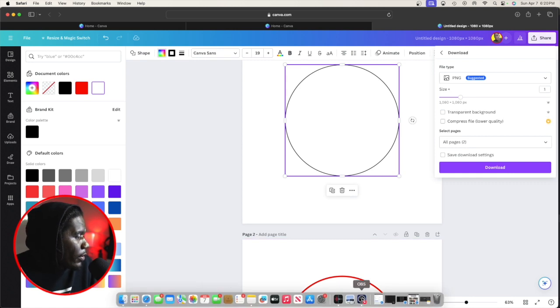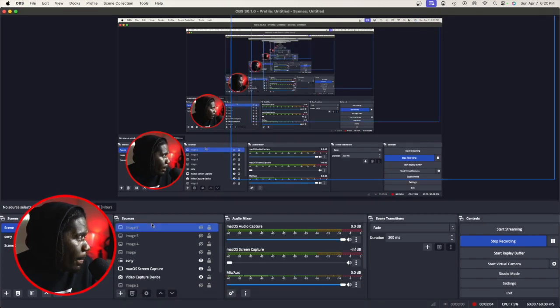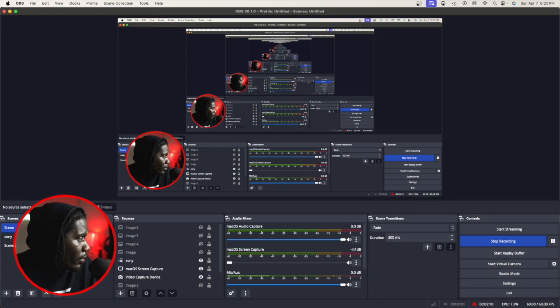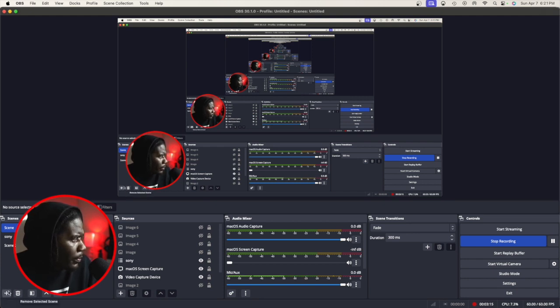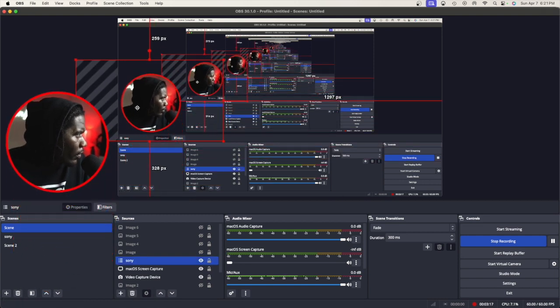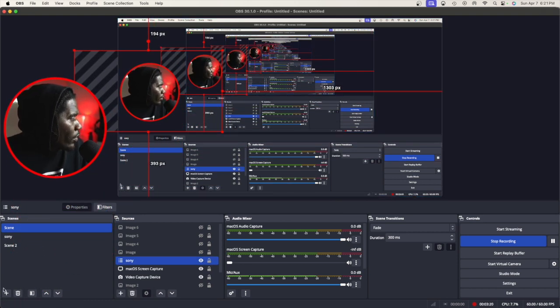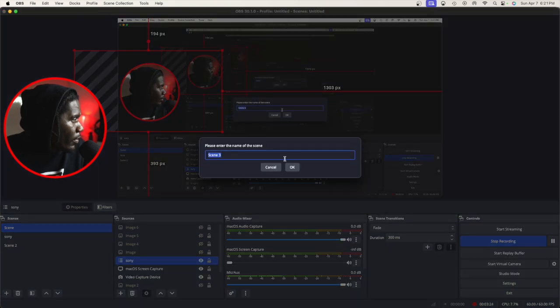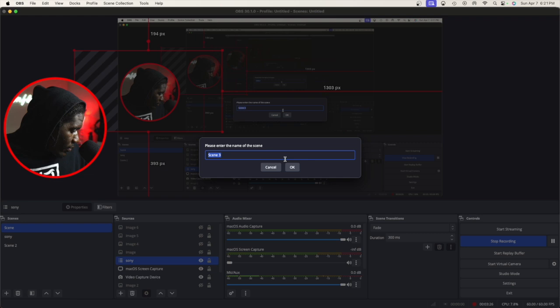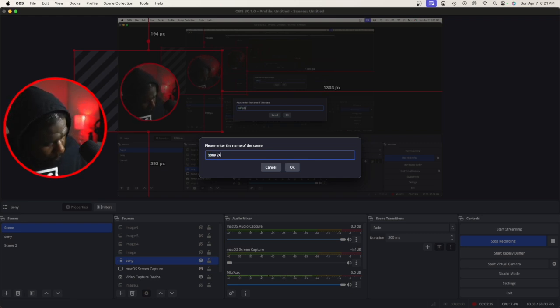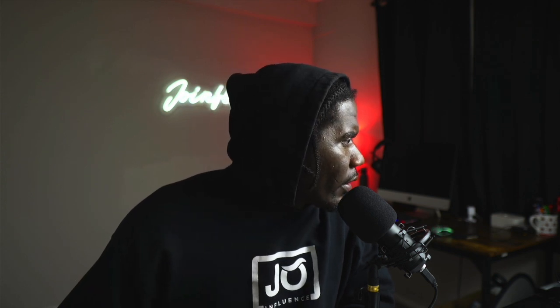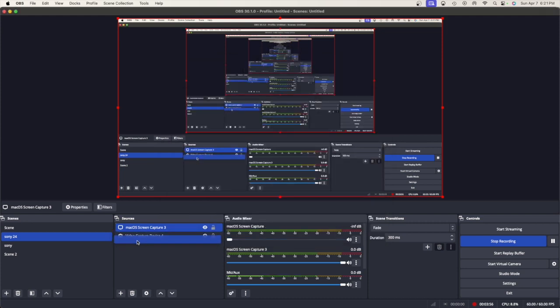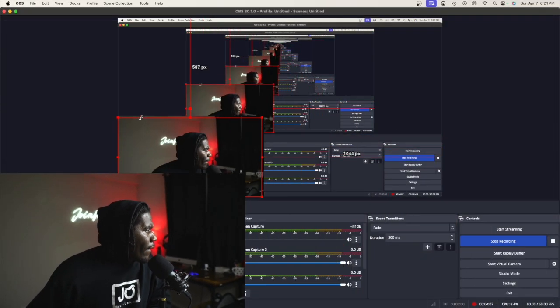Now we're gonna go to OBS. We're gonna create a whole new scene. I'm gonna go to add, we'll call it Sony 24. You can't see me right now but you'll be here shortly. Let me just get this video up. Then we're gonna add screen capture so you can see my screen.